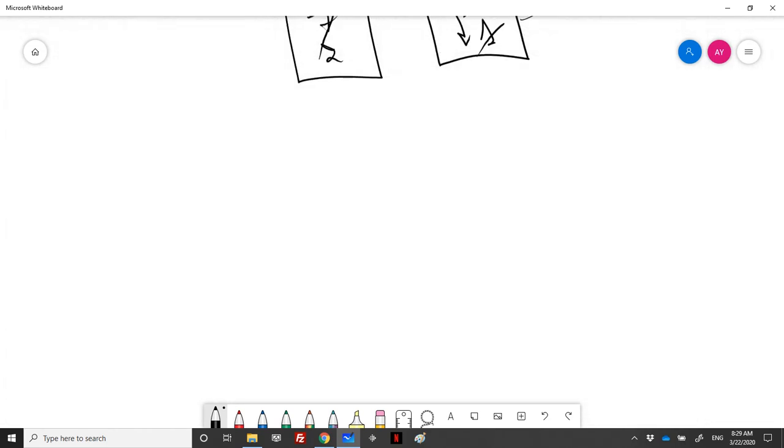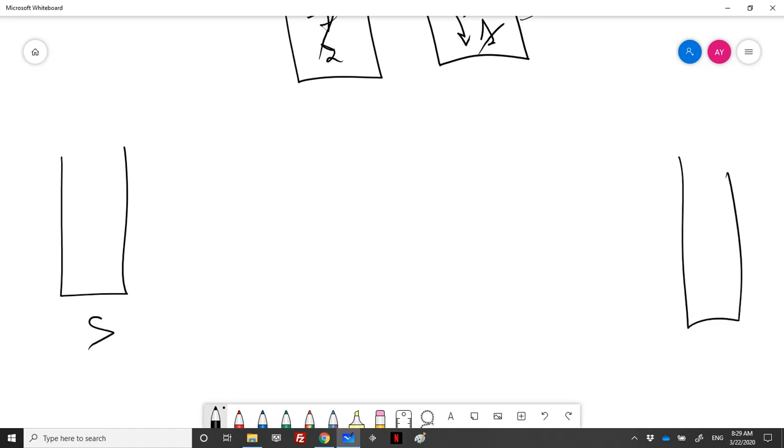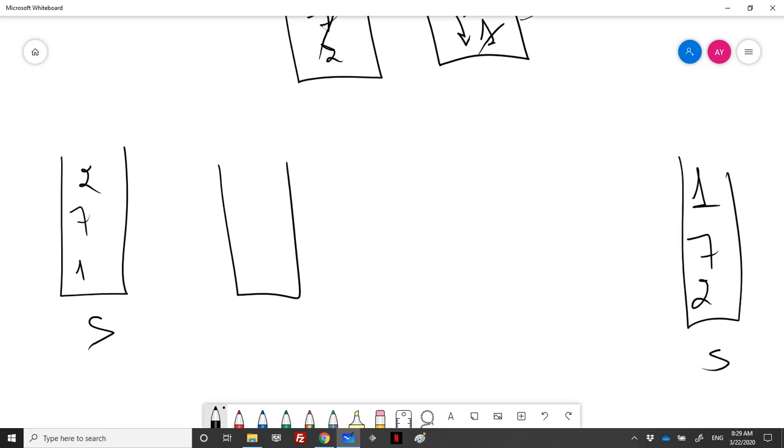We have one stack, it's the same that will be at the end. This is S and it contains 1, 7, 2. At the end we should have this stack containing the same elements but in reverse order. We will use auxiliary stacks S1 and S2.